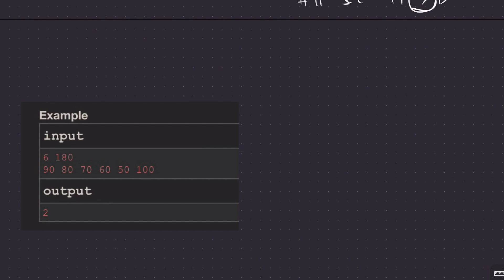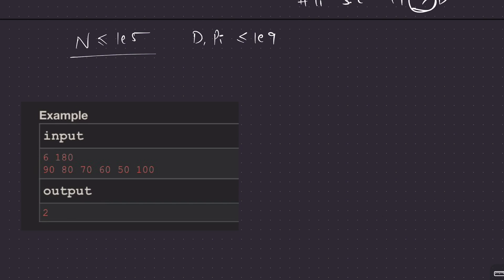The first step is to look at the constraints. N is less than or equal to 1E5, and D and each player's power are less than or equal to 1E9. You can run an O(N) or O(N log N) loop — no problem. One important thing: you will have to use long long whenever performing addition, because 1E9 times 1E5 is 1E14, which does not fit into a regular integer.